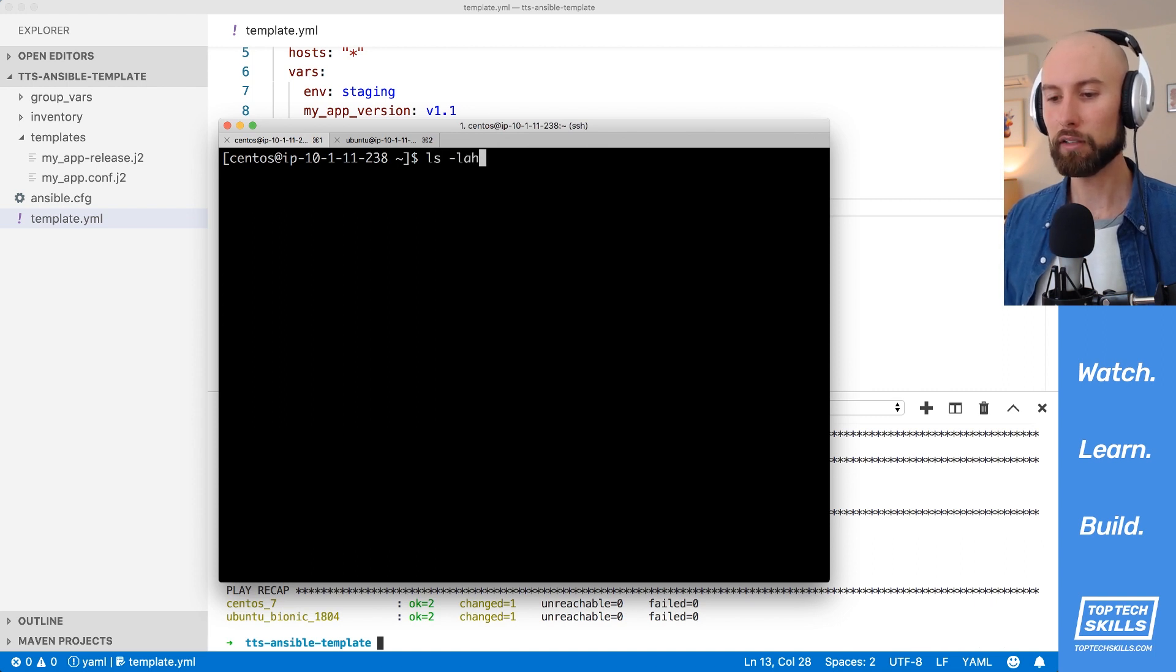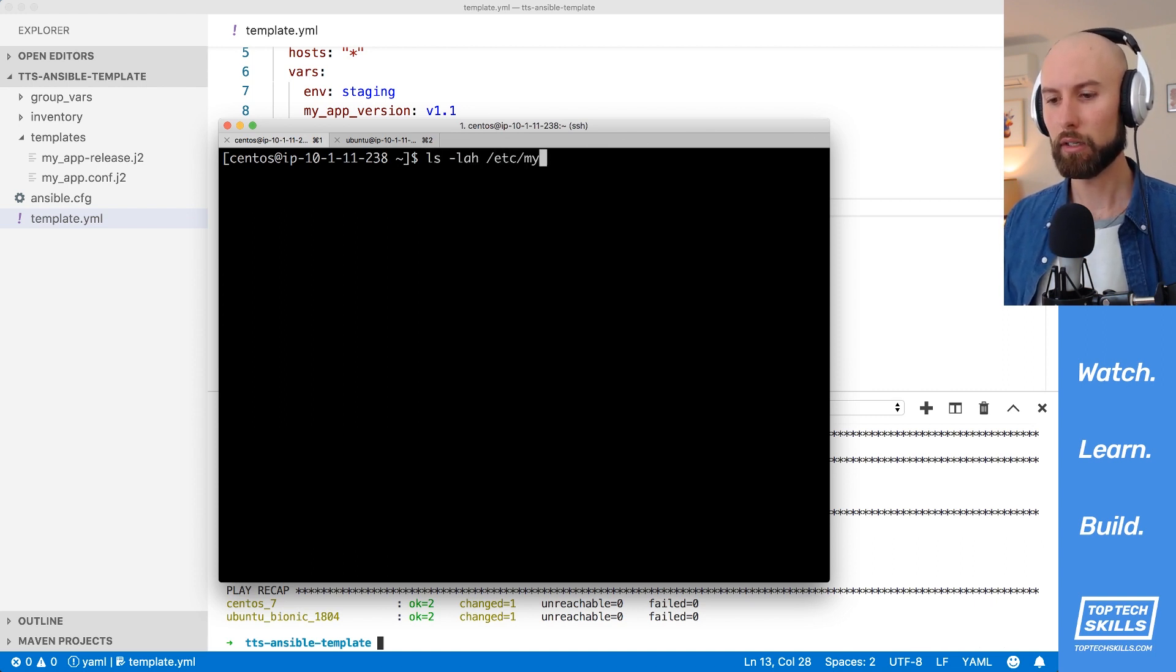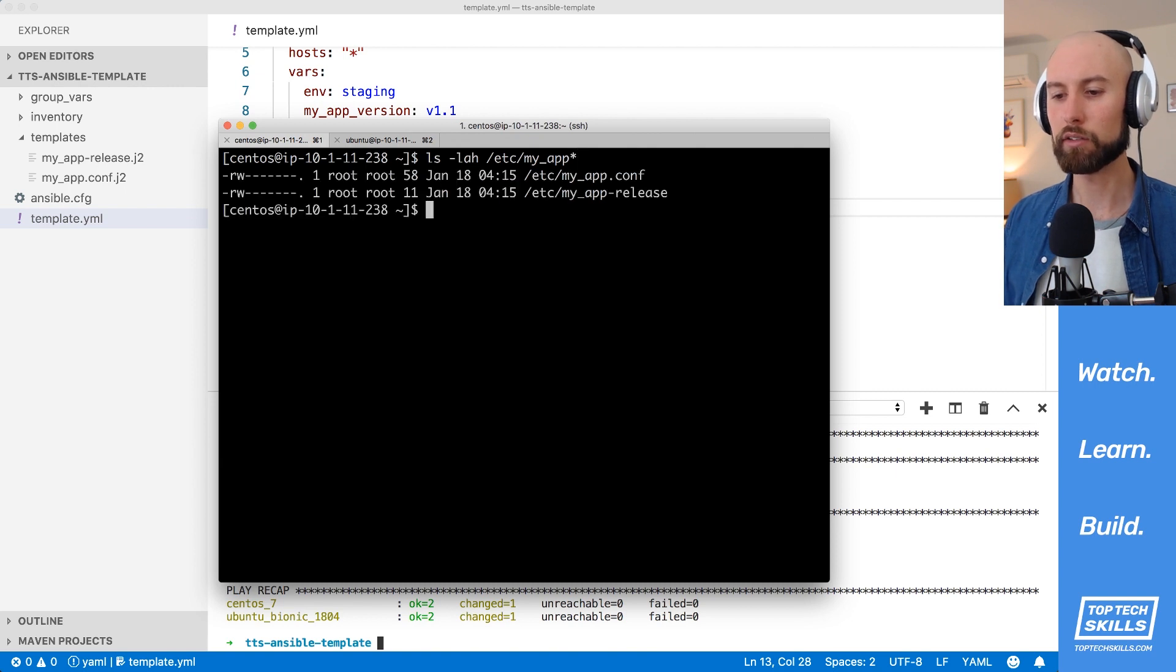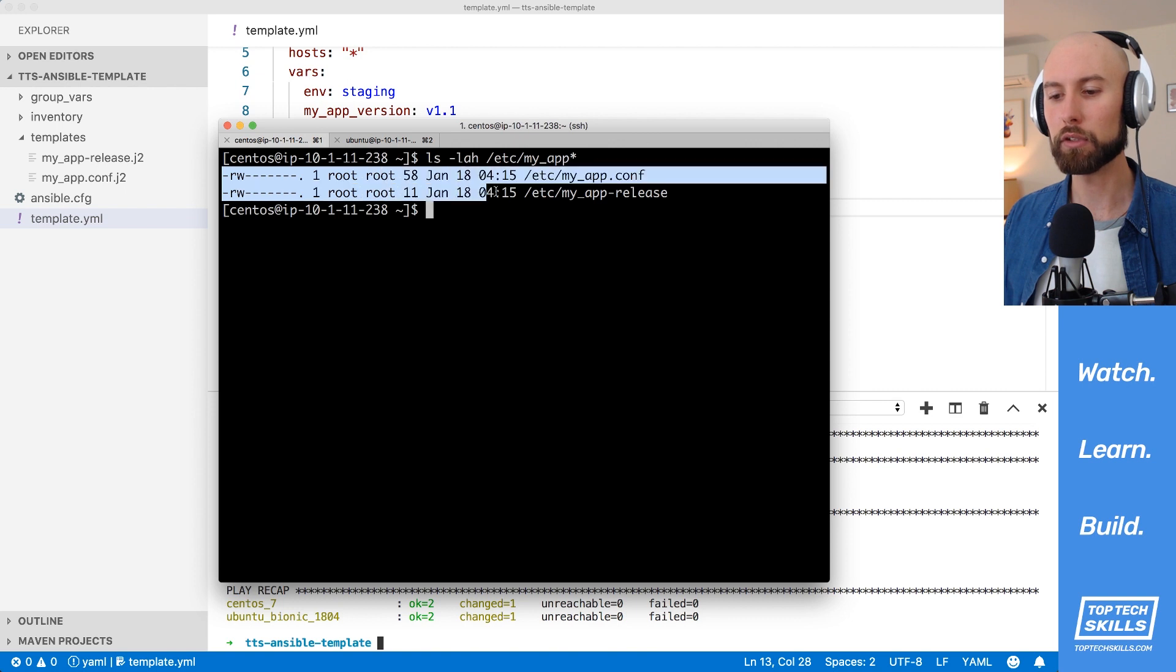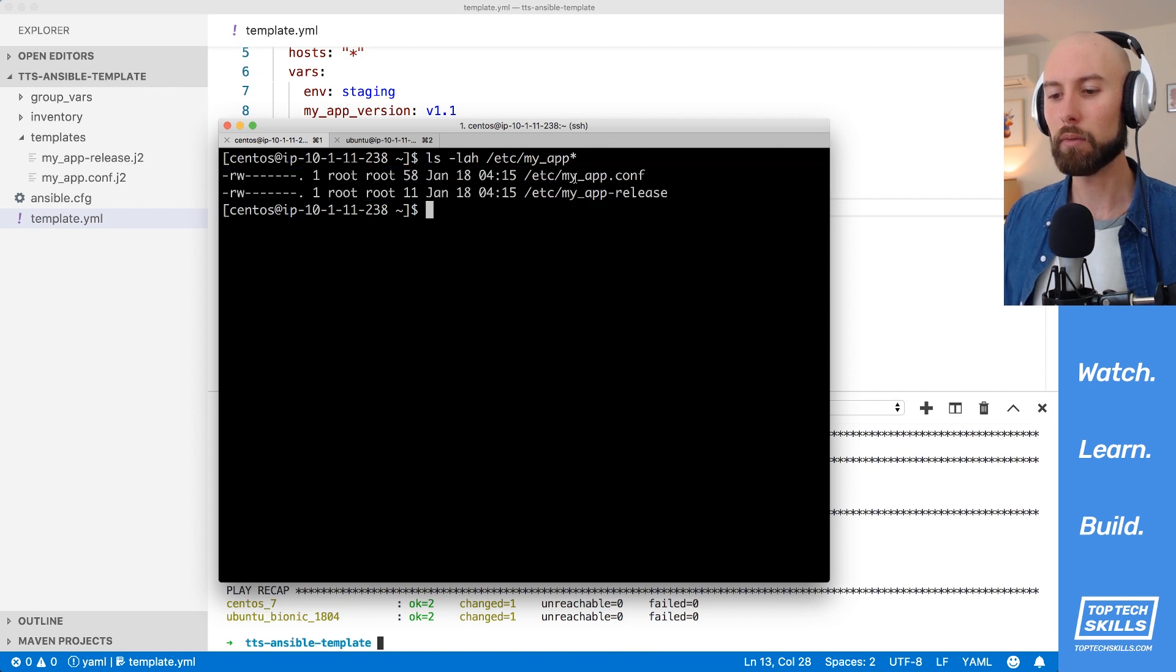I'm going to run ls-lah on etsy-myapp-star here, and that's going to show us all the files that start with myapp. So we can see here the 0600 permissions with the user and the group of root on both our etsy-myapp.conf and etsy-myapp-release.